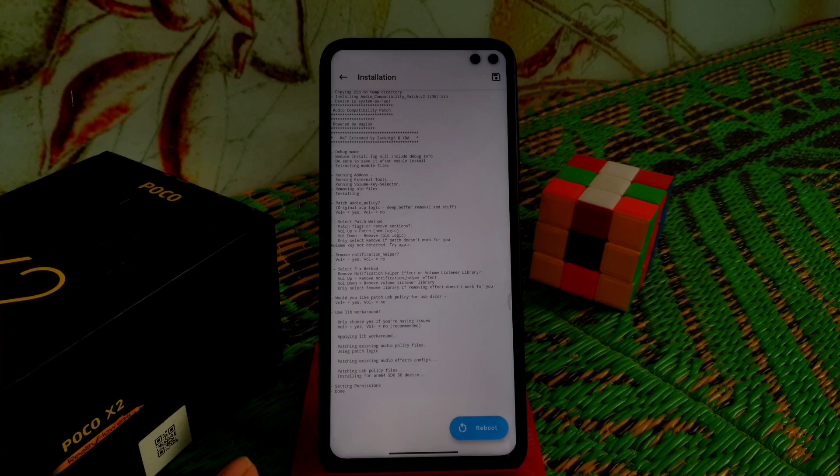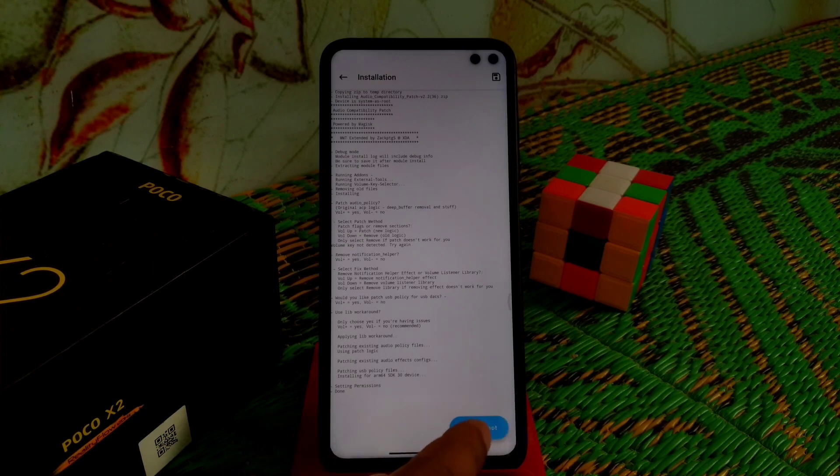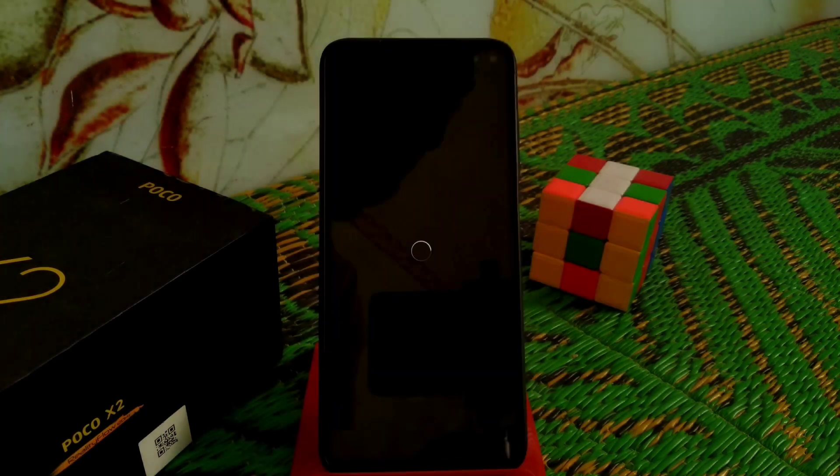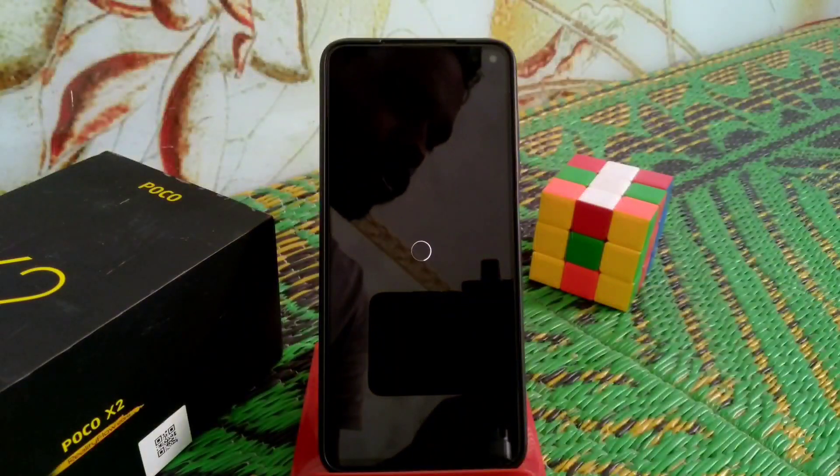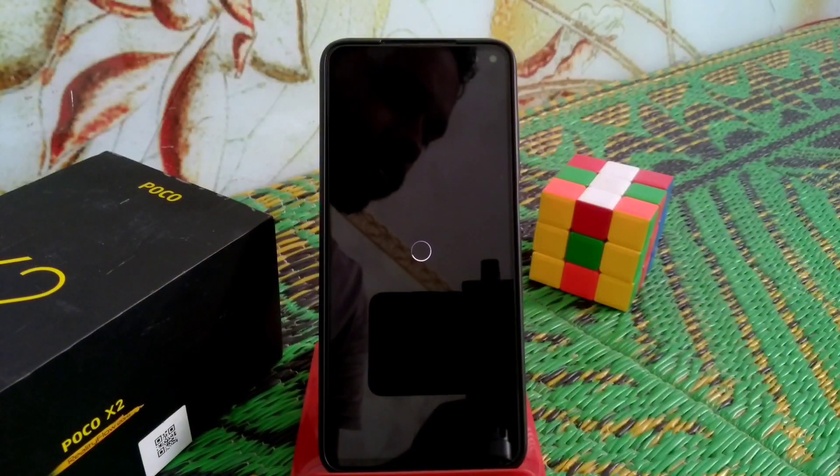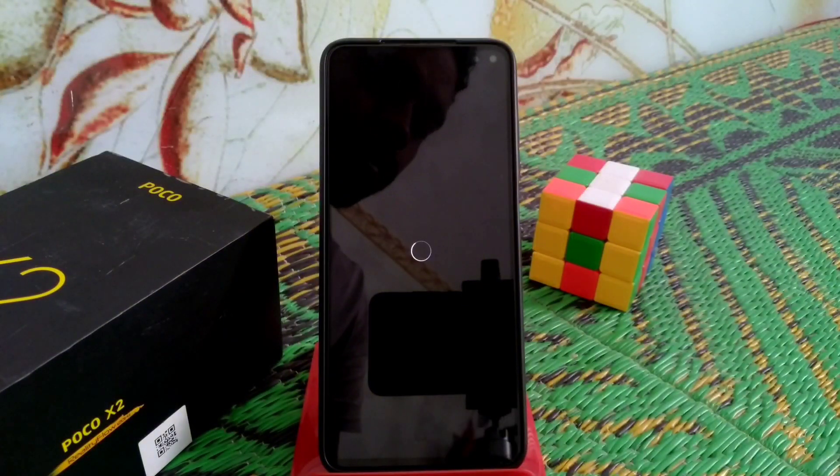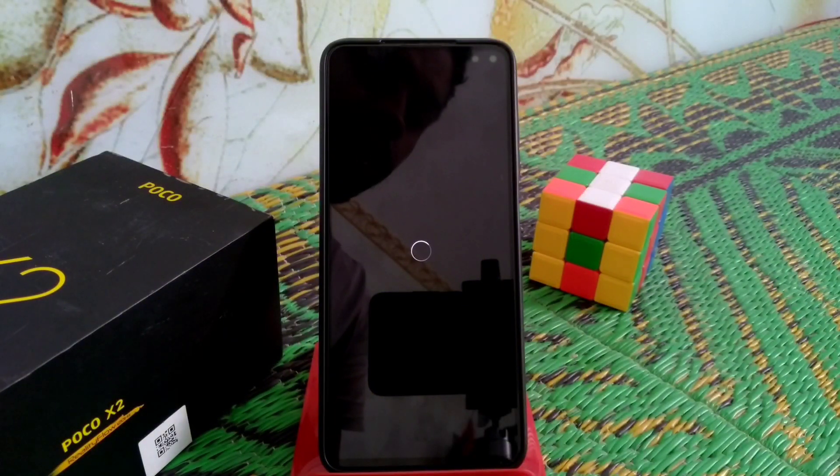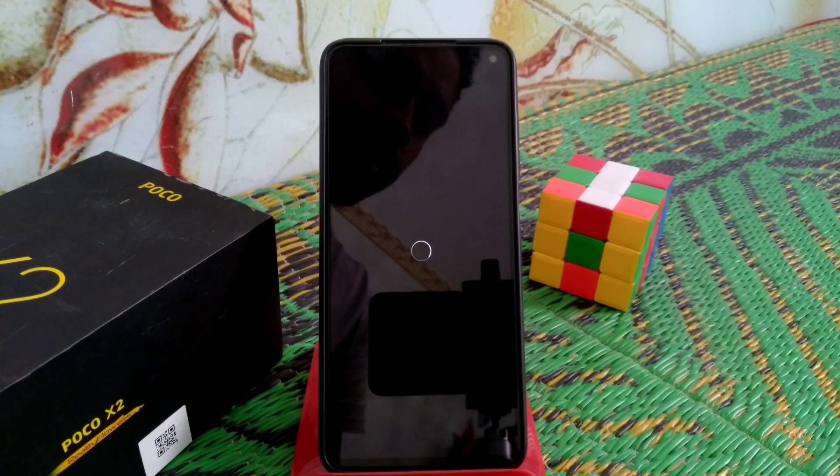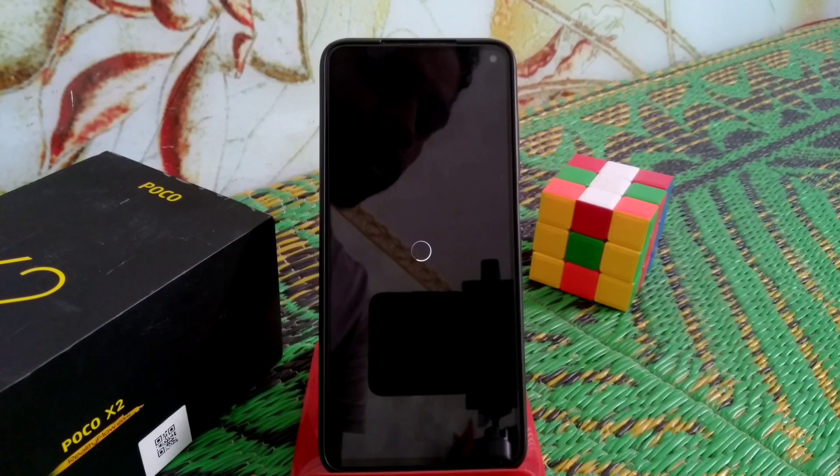Now reboot the system and wait until it boots up. We'll check if Dolby Audio works.